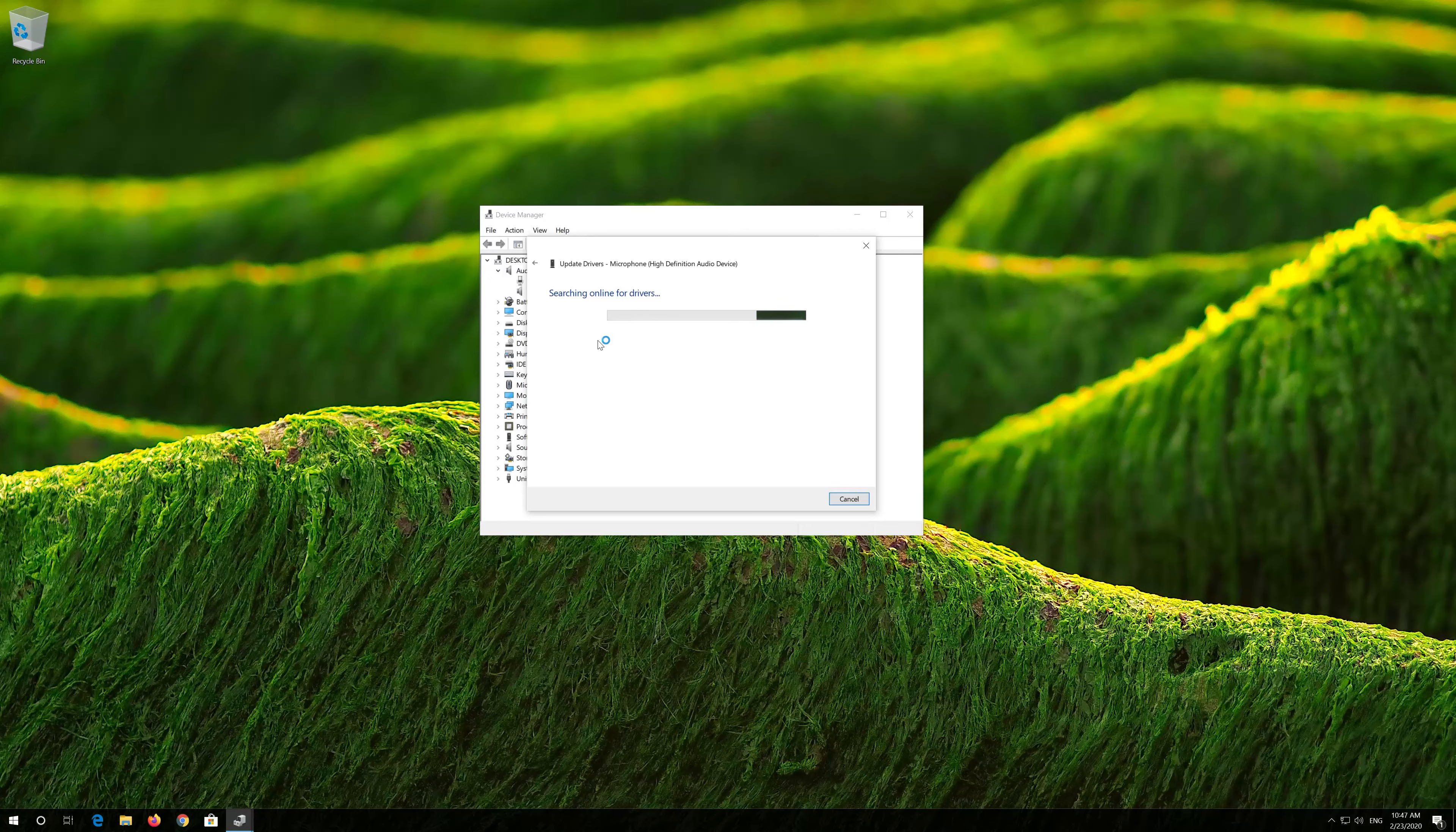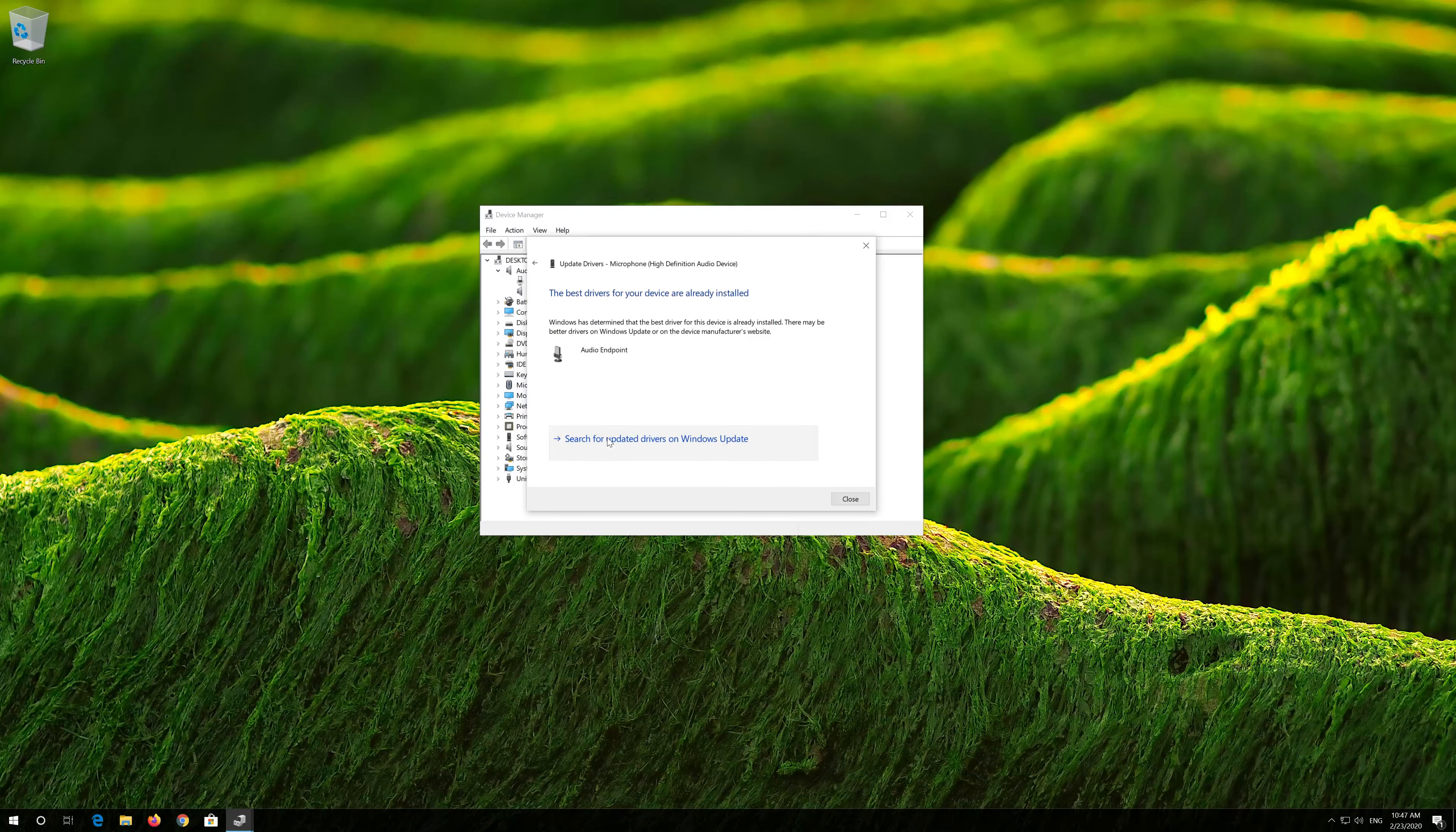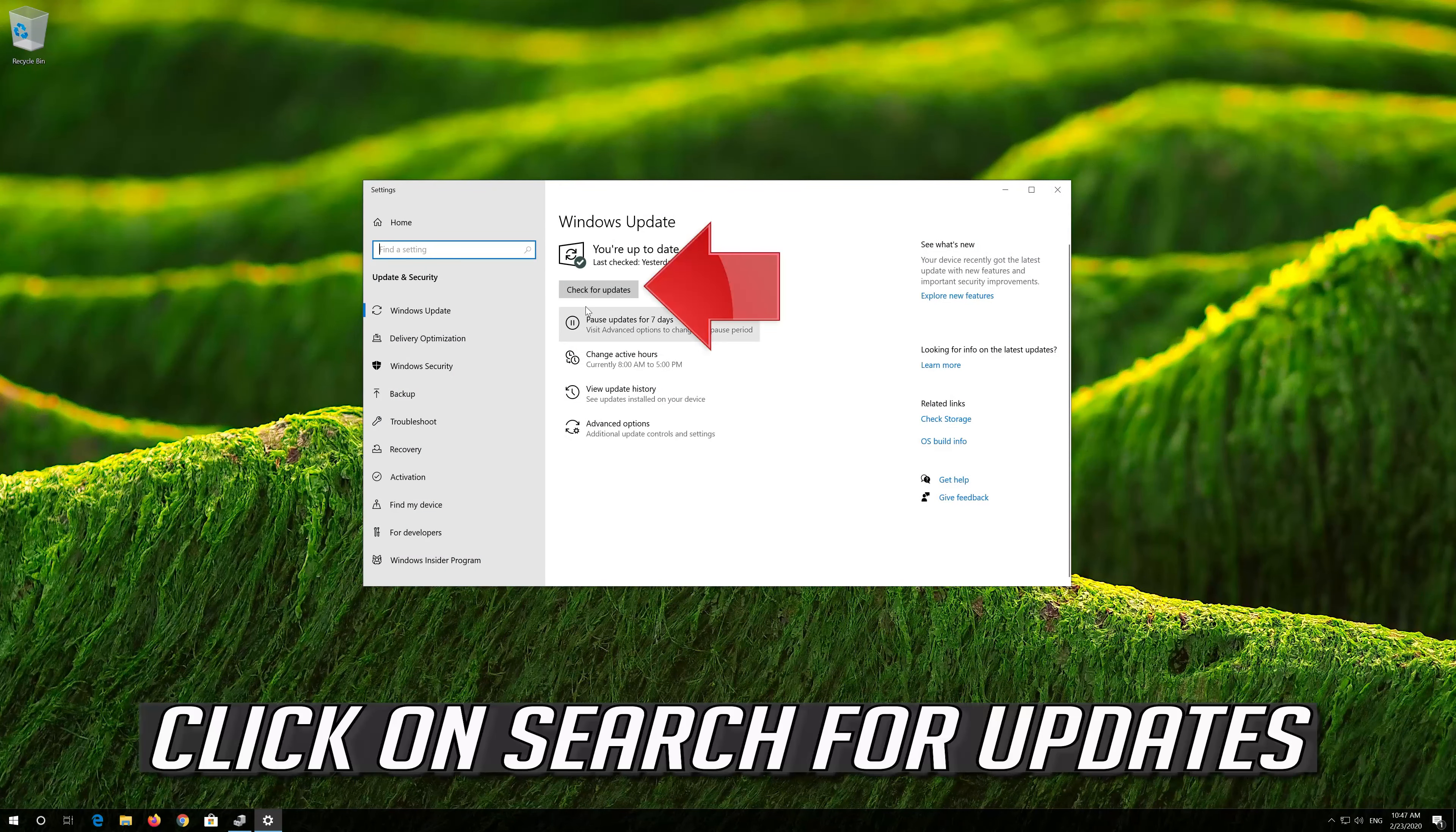Click on Search Automatically for Updated Driver Software. Wait for your drivers to be updated.